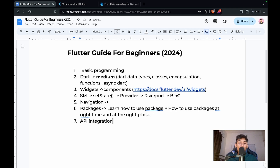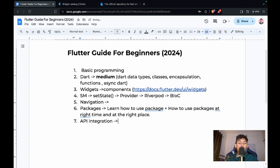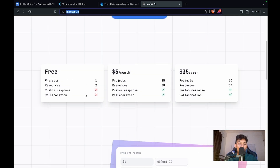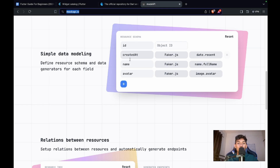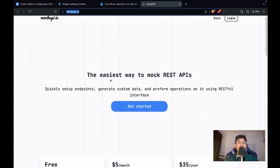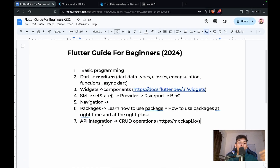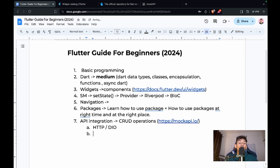The next step is API integration. For beginners to intermediate level, you don't need to go too deep, but you should know all the CRUD operations. You can use a free mock API to practice. For making requests, use the 'http' package for beginners, or 'Dio' if you're more comfortable.